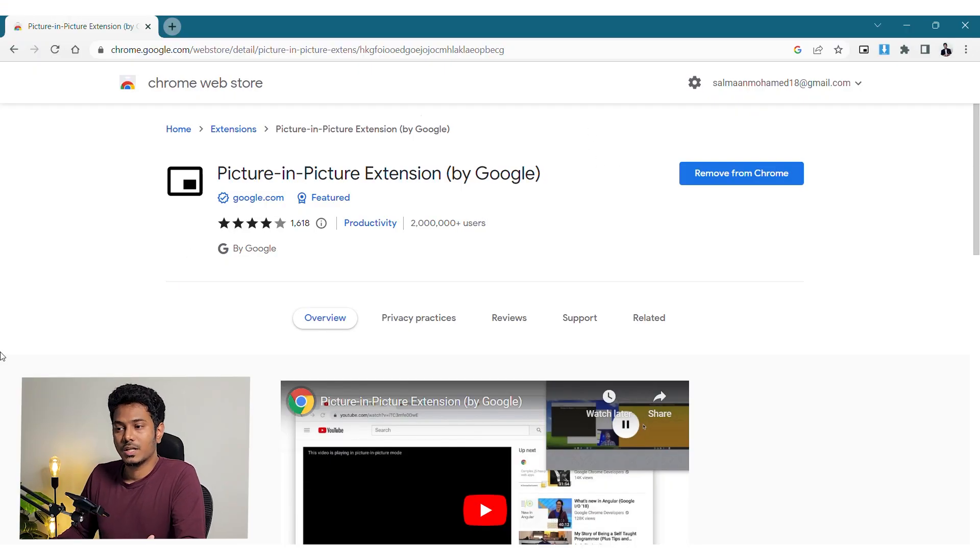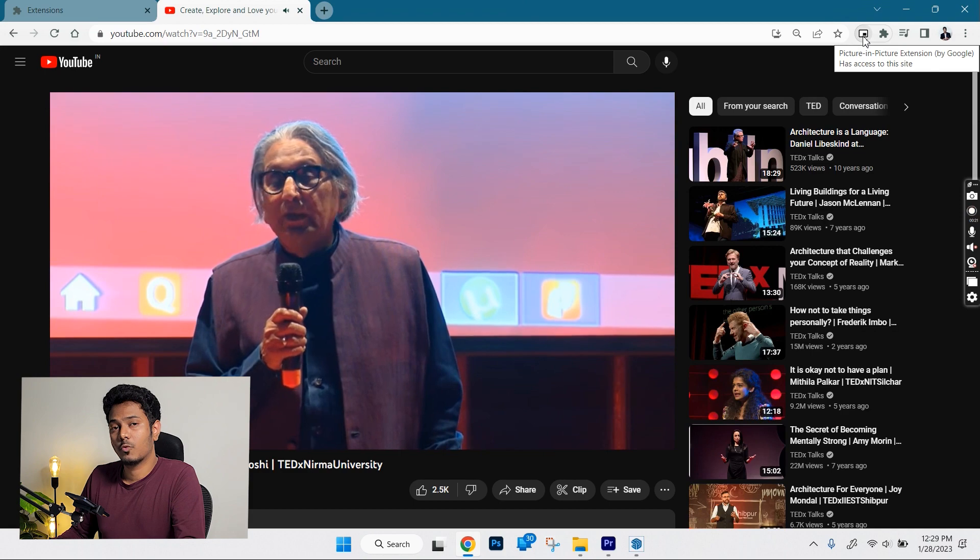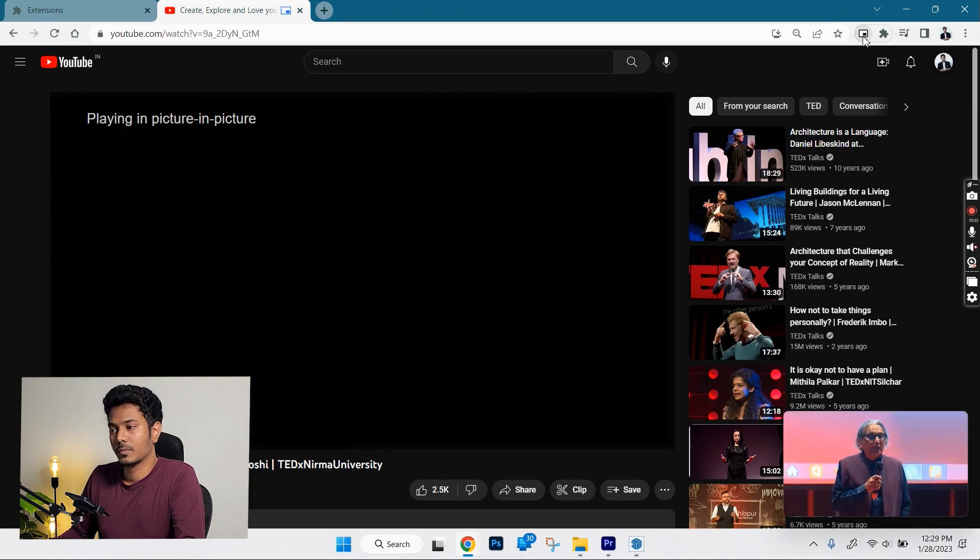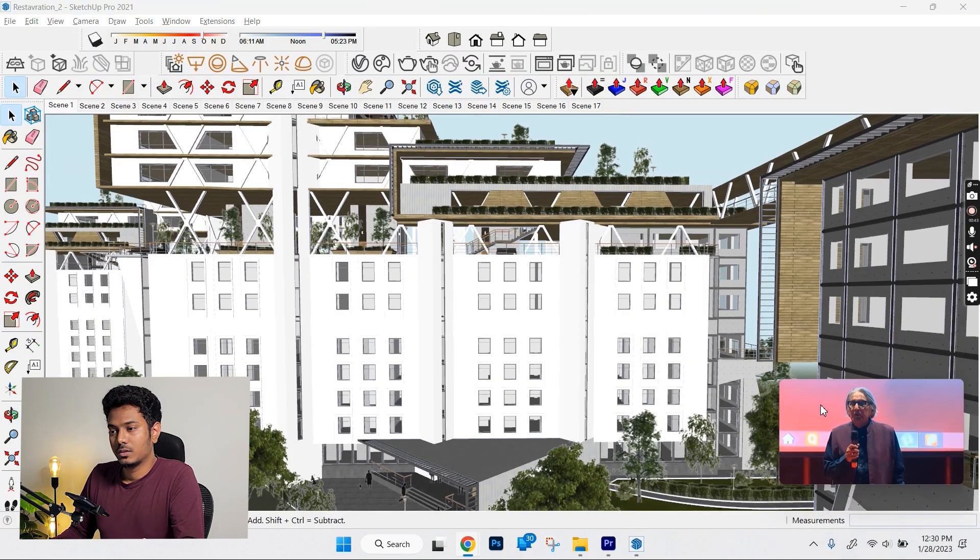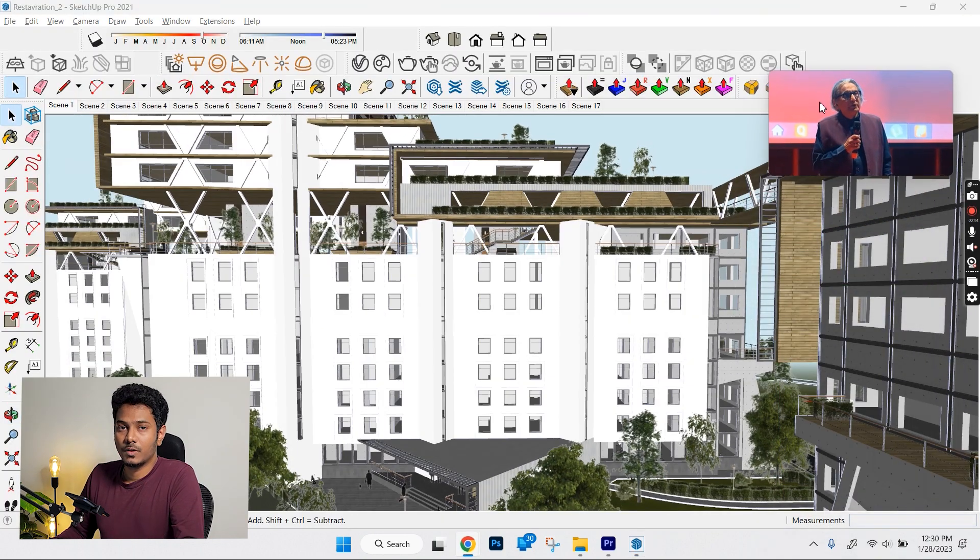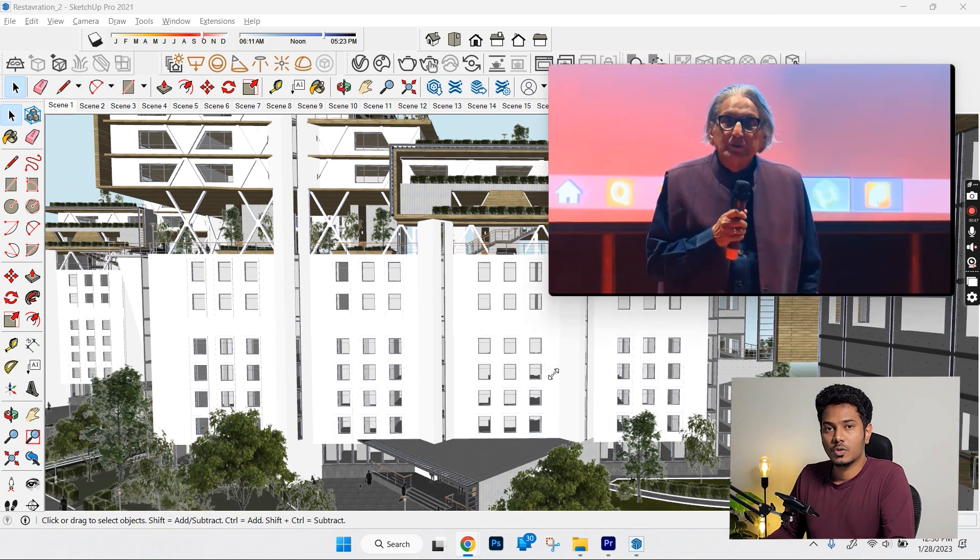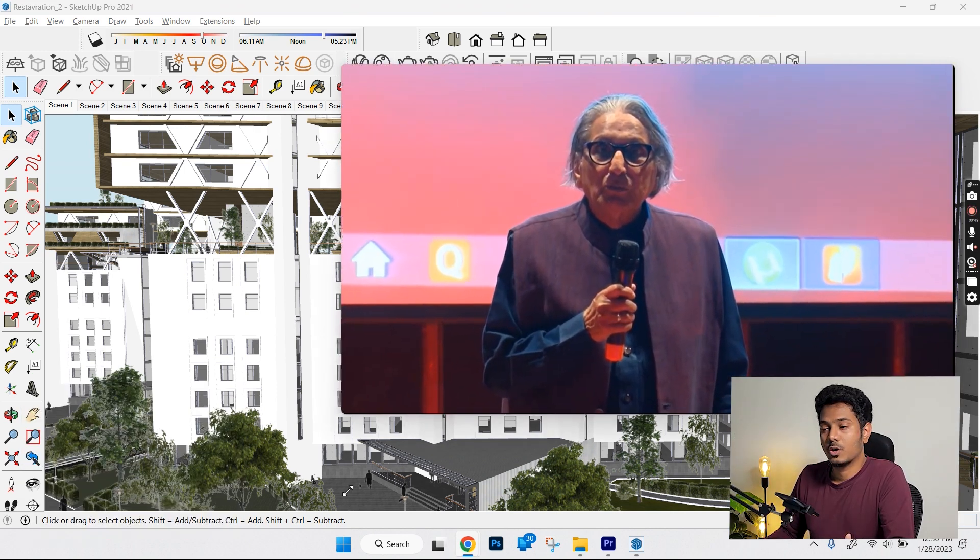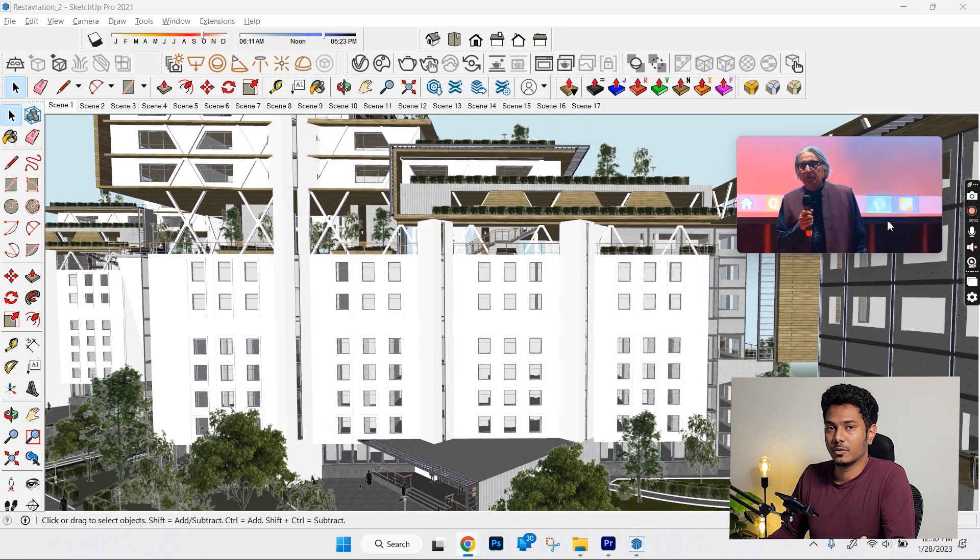This extension creates a floating window which plays on top of the other windows and you can keep watching the videos. You can resize or move freely and this works with any video in Chrome. The video keeps playing as long as you don't close the original tab in Chrome.